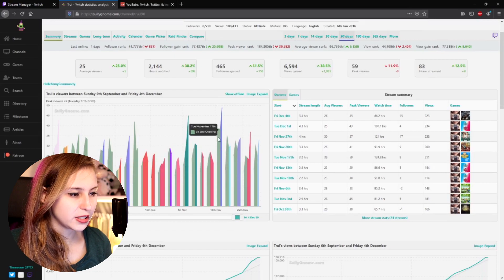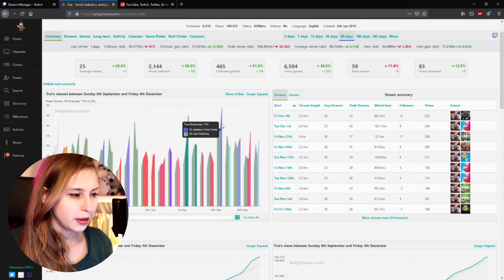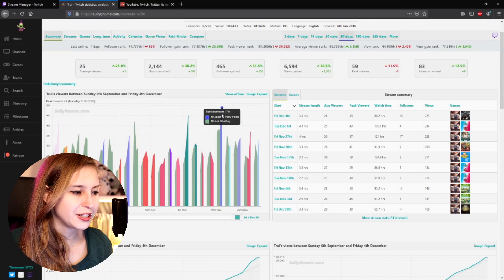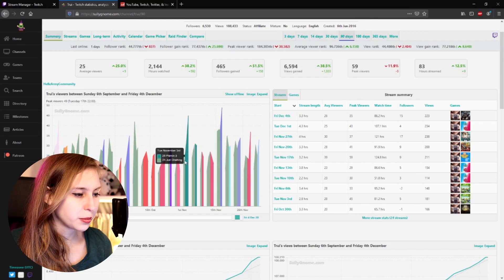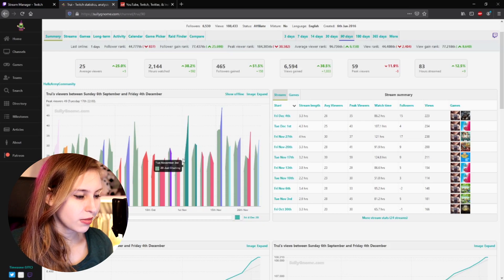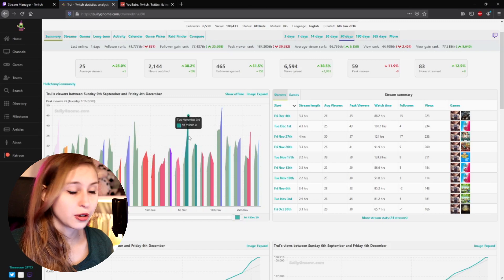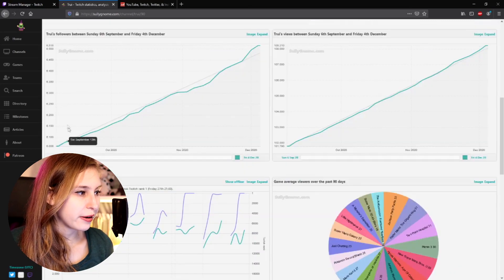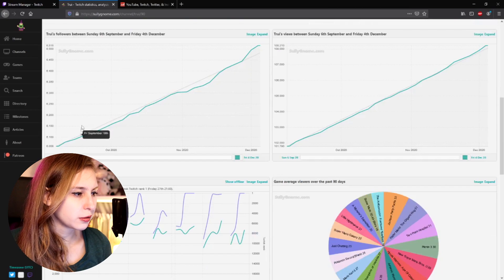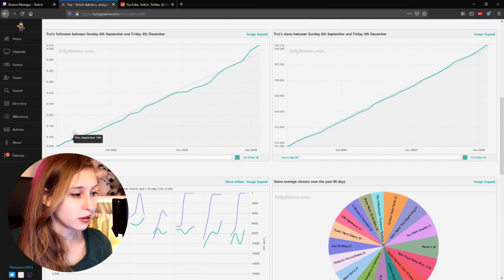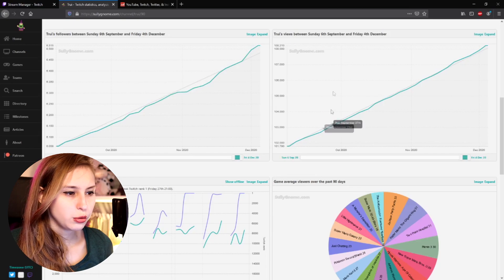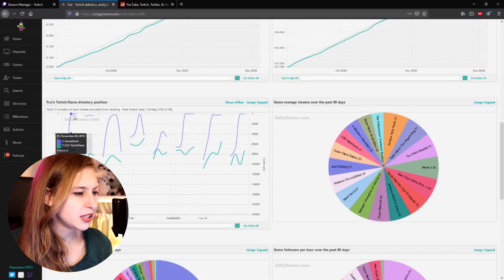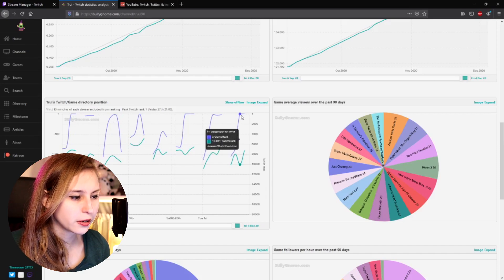For example, we can see here, I was just chatting and I went into a Jackbox Party Pack. And my average jumped up immediately. So apparently people like Jackbox Party Pack. And here as well, with Pikmin 3, my average went up all the way instantly. So we can see Pikmin was also something people liked. We can see our graph here. This is followers. So you can see that we're getting just a gradual amount of followers. The views as well, it's just going gradually up.